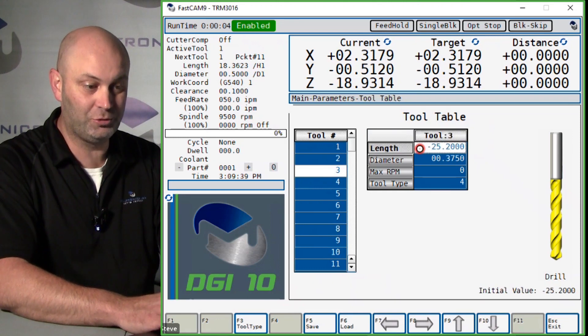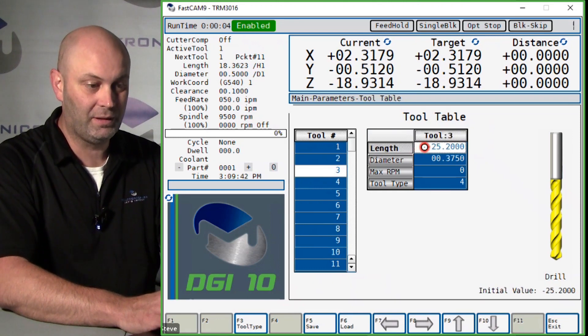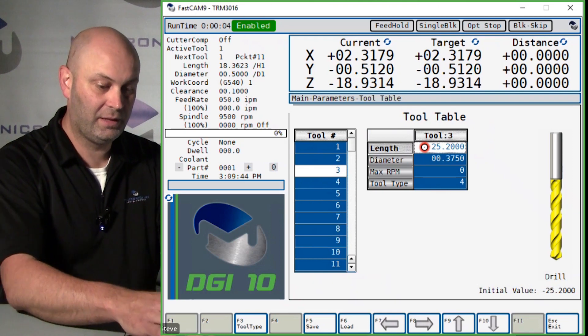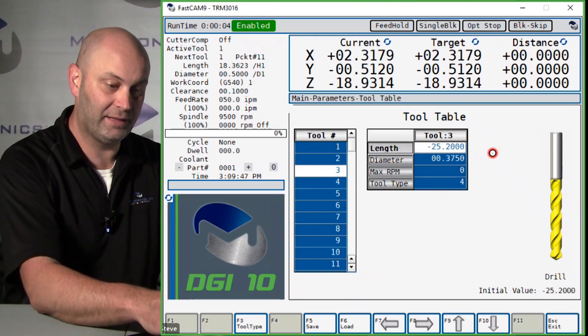If I want to make this tool cut five thousandths deeper, I'll highlight the length field, and an easy way to do it, once it's highlighted...